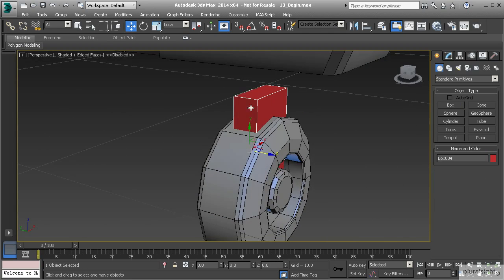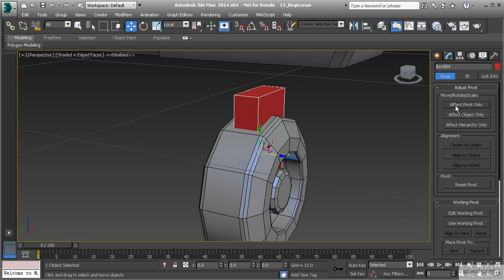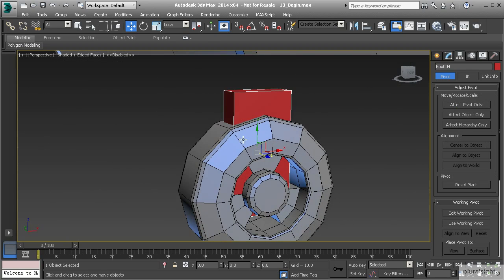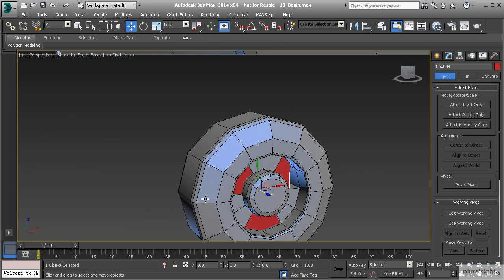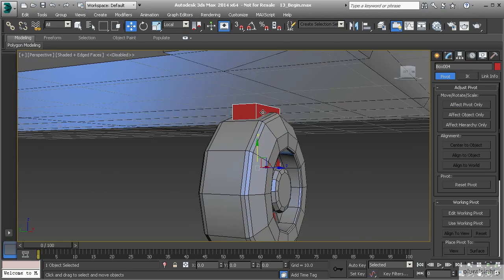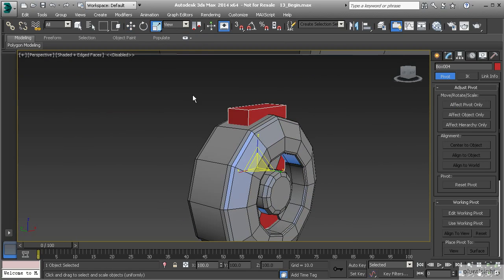With this box, let's go to our hierarchy panel, effect pivot only, center to object. Now I'm going to align that box to the wheel and hit OK. Let's drag that up in the Y a little bit, where it's just above the wheel, and then we're going to scale it in the Y.